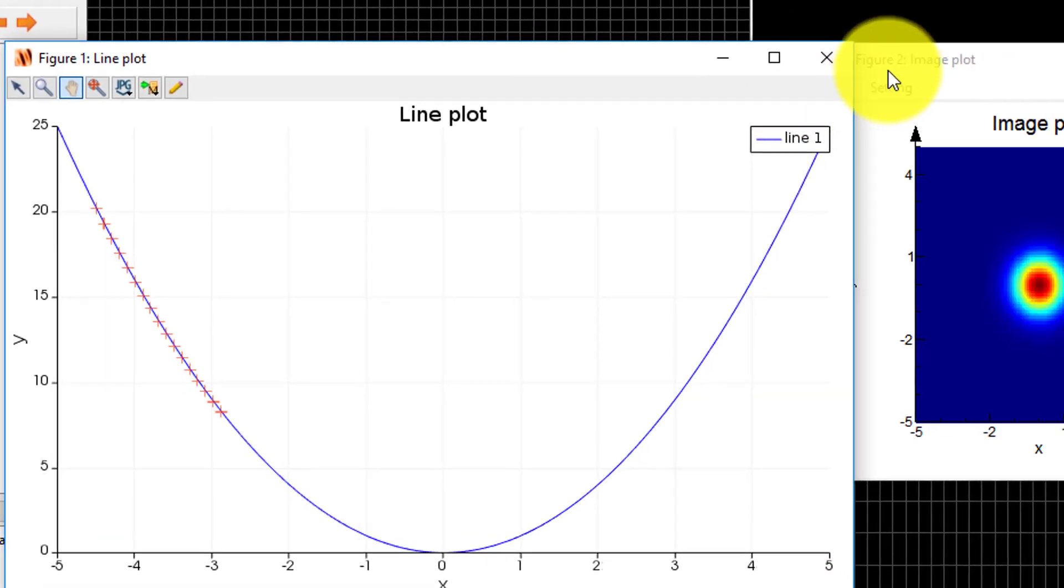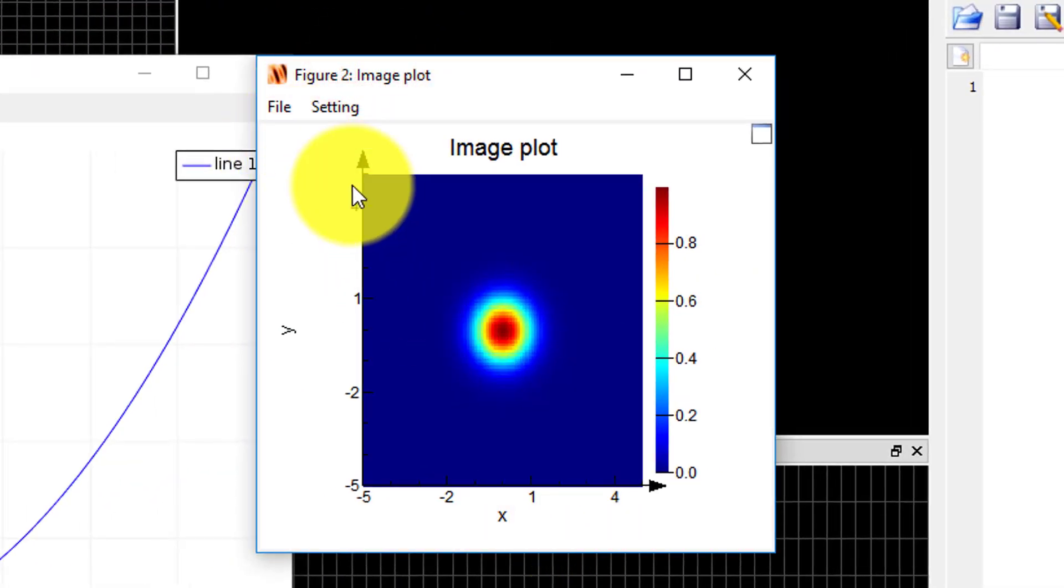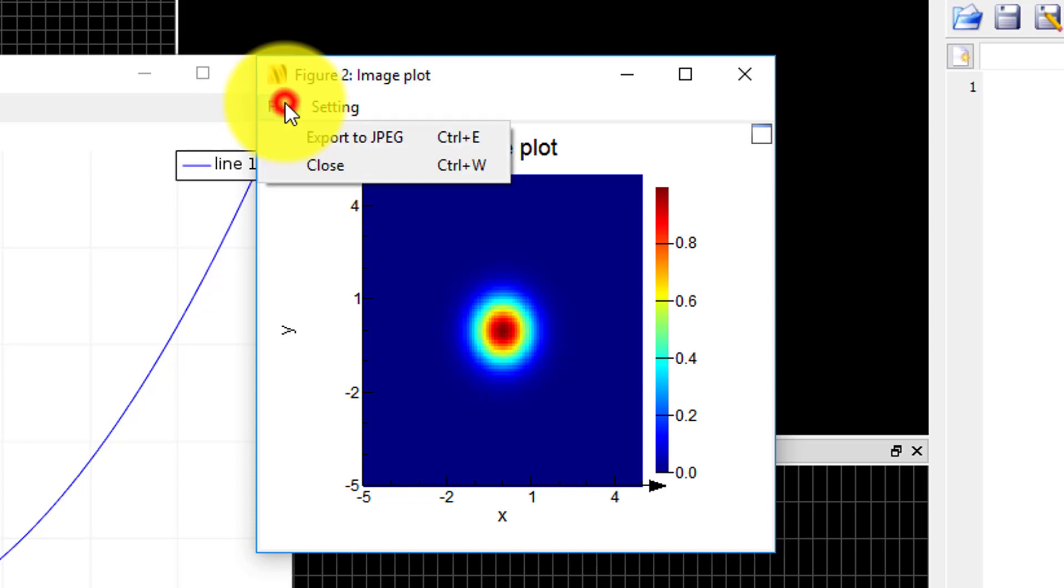For surface plots, also called image plots, there is no toolbar at the top of the figure window, but instead there is a title bar, file, and setting menu.